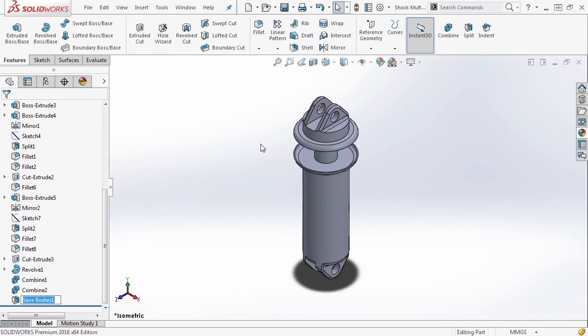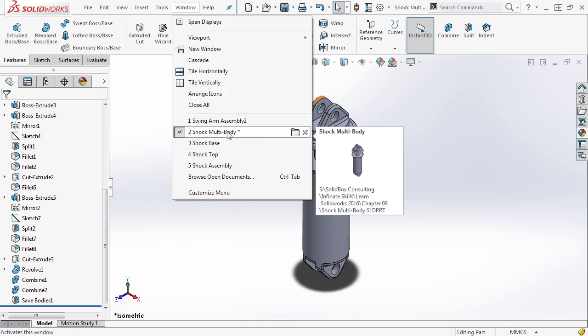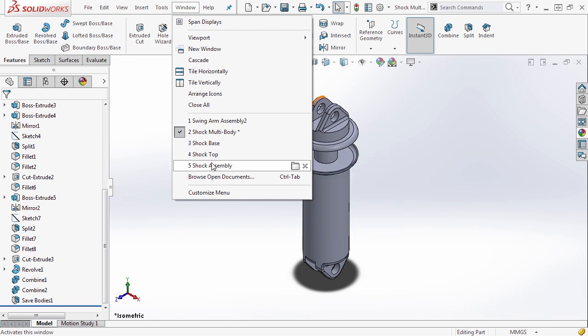We're going to rebuild and notice that we now have a feature in the feature tree called save bodies one. So if we go to our window, you'll notice that we now have shock multibody, which is a multibody part file, shock base, shock top and shock assembly.